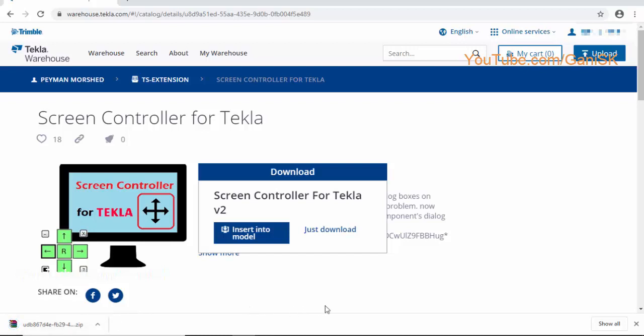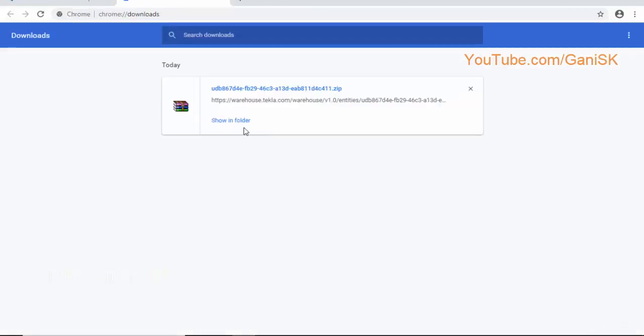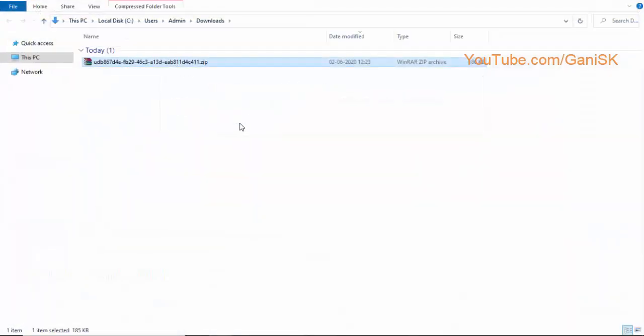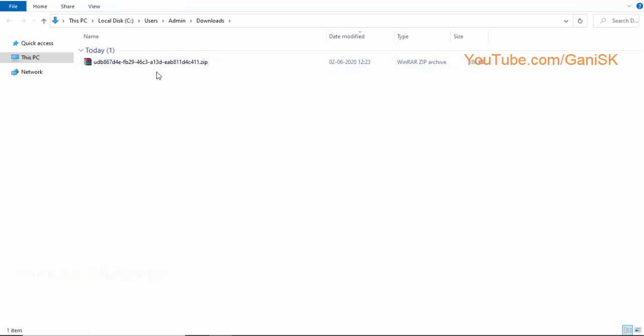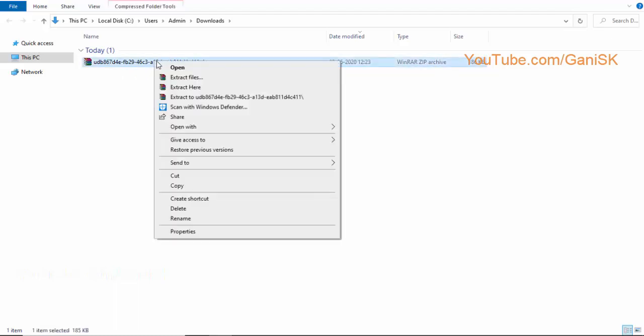Once downloading completed, click on show all, click on show in folder. It's a zip file, so select the file, right click on mouse, select extract here.